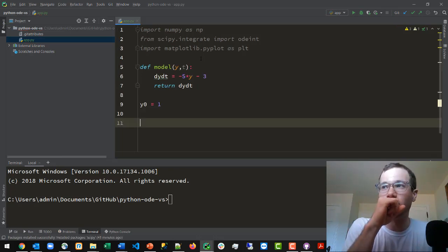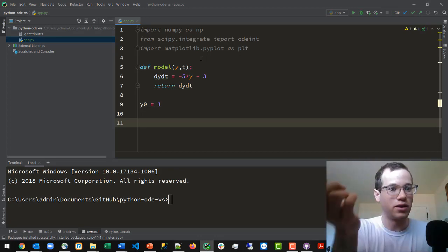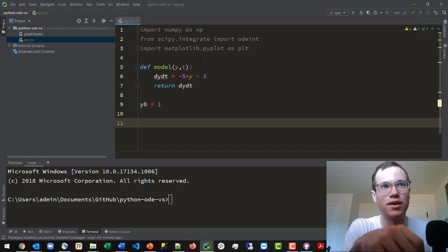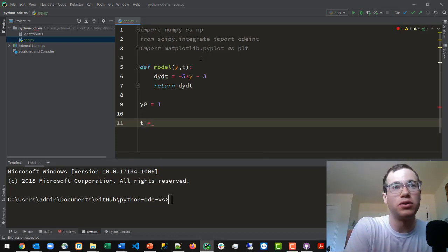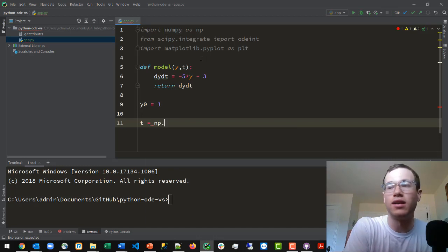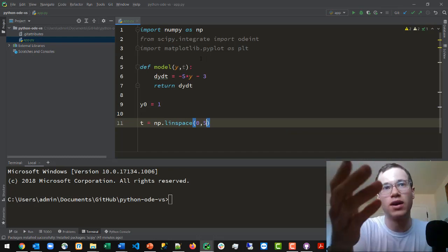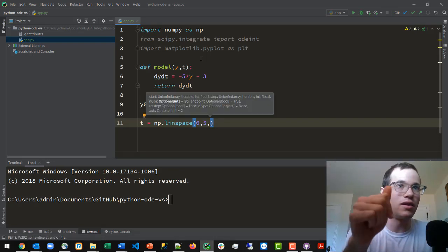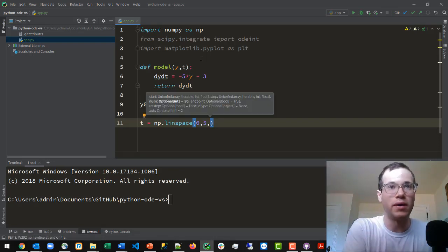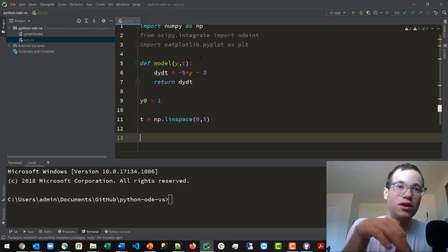We also have an initial condition: y0, or y at t equals zero, is equal to 1. Then we're going to define some time points to plot over — similar to setting your window on a TI-89 calculator. We let a variable t equal numpy.linspace, with a window from time 0 to time 5. You can optionally specify the number of time points as a third argument, but leaving it blank is fine too.